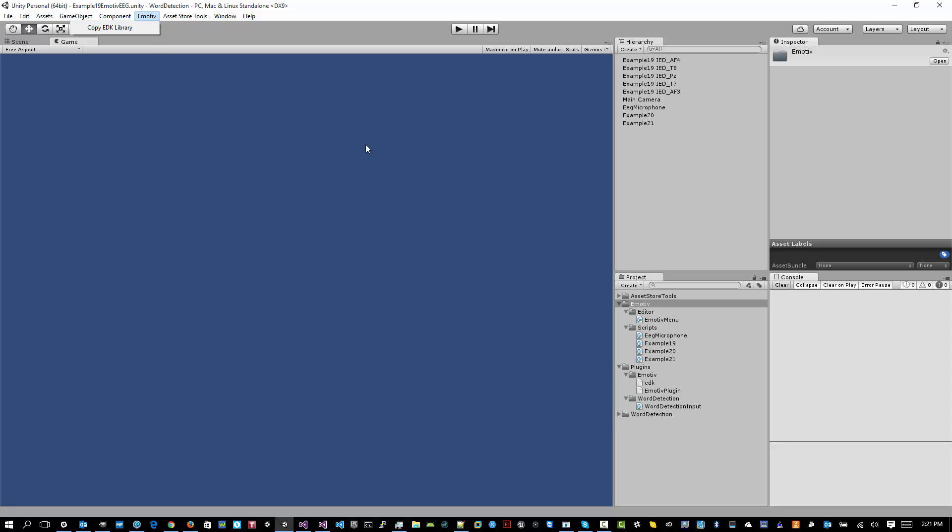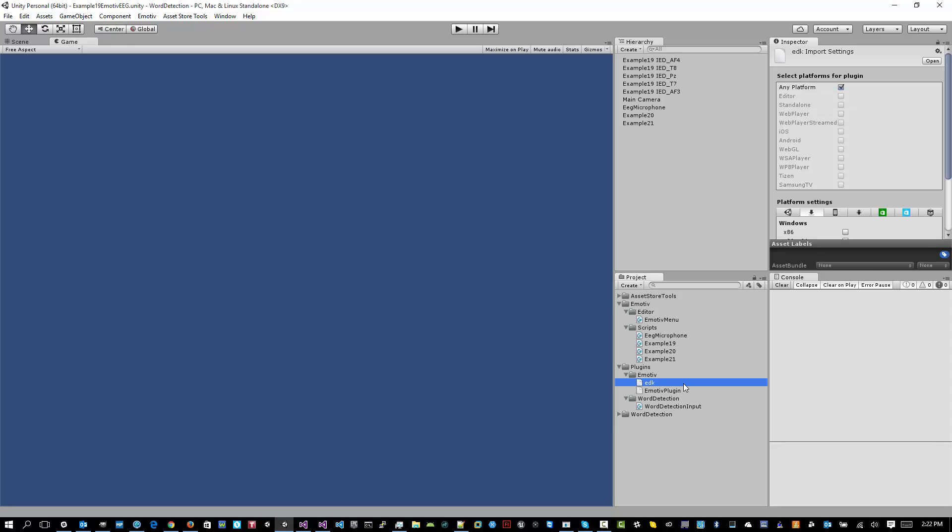And it will place it right into the Plugins Emotive EDK folder. Now, with native C++ libraries in Unity, once you hit play, that library is going to be loaded in memory. So if you try to do a motive and copy the library again, you're going to get an access denied error. And that will just require you to restart Unity before you try and copy the library again.